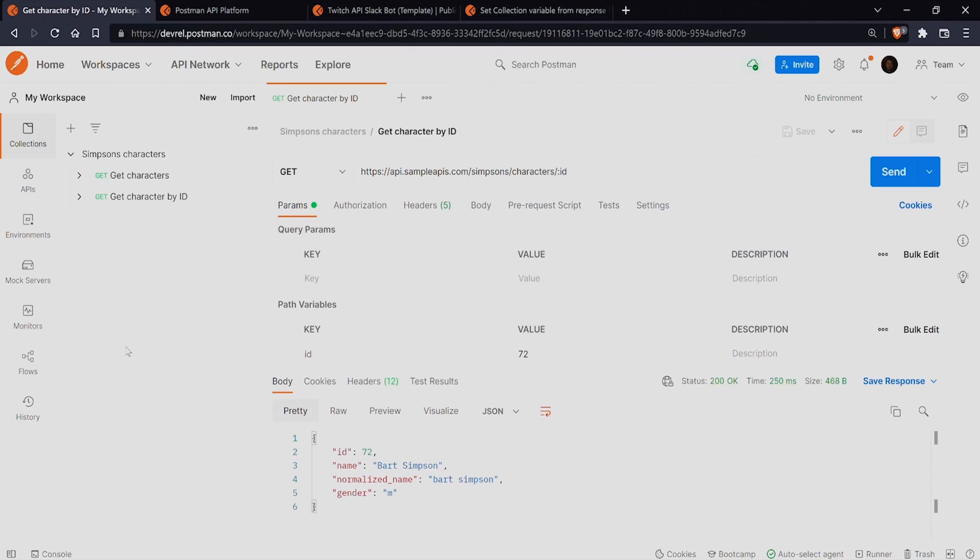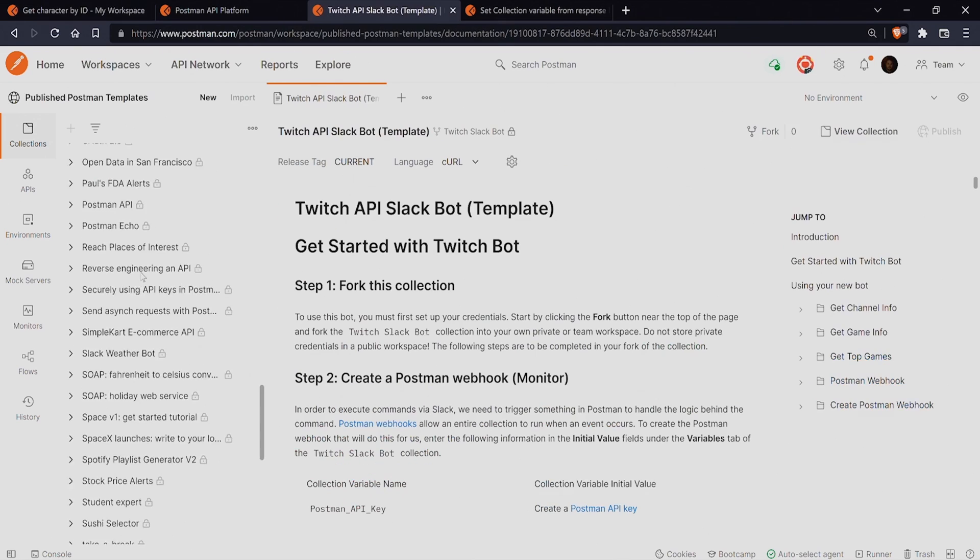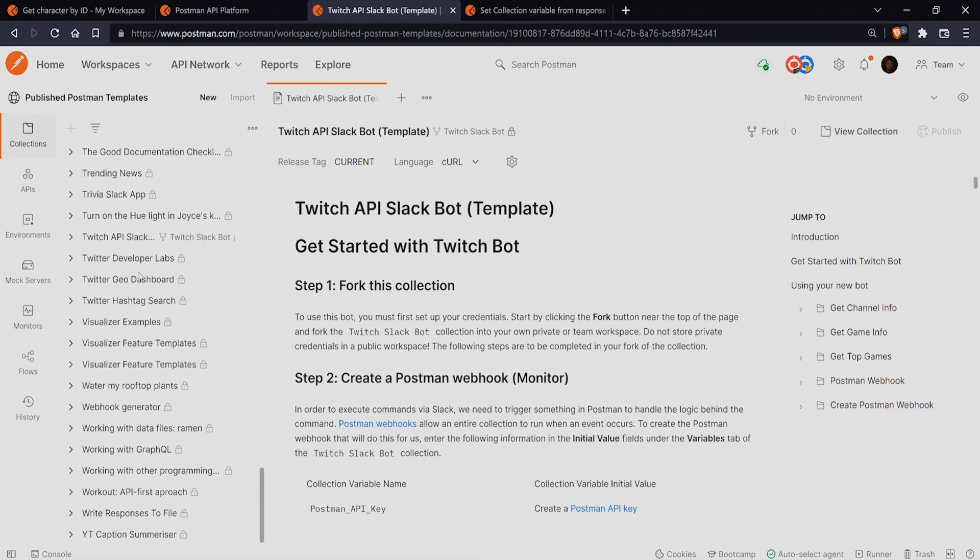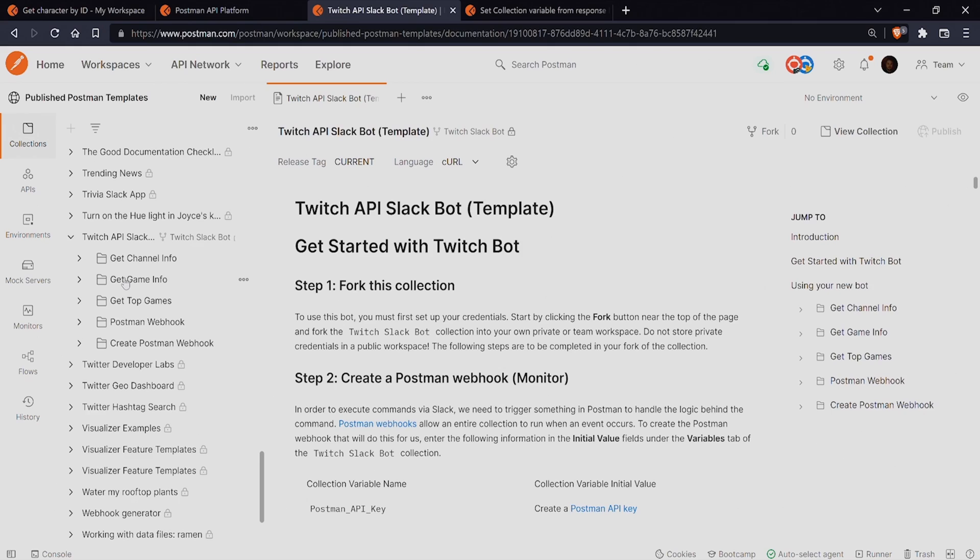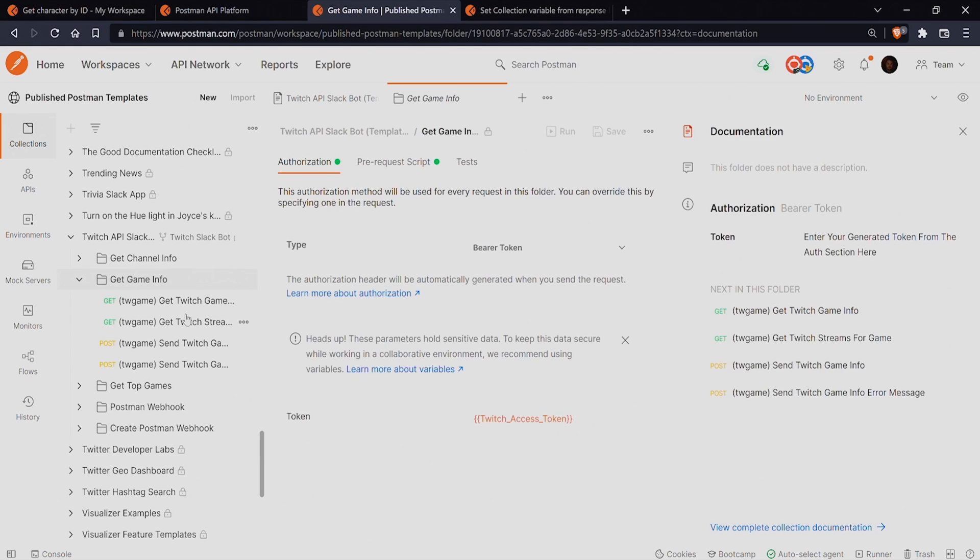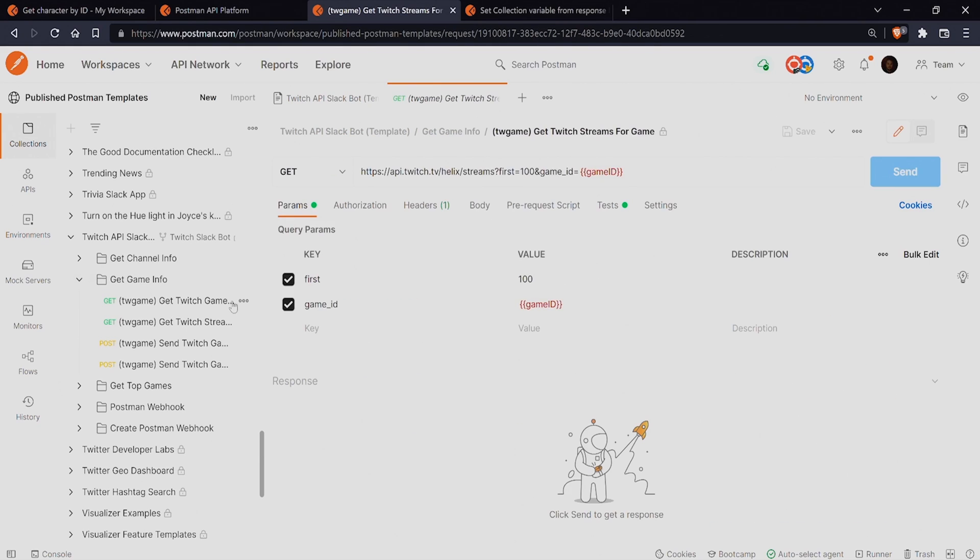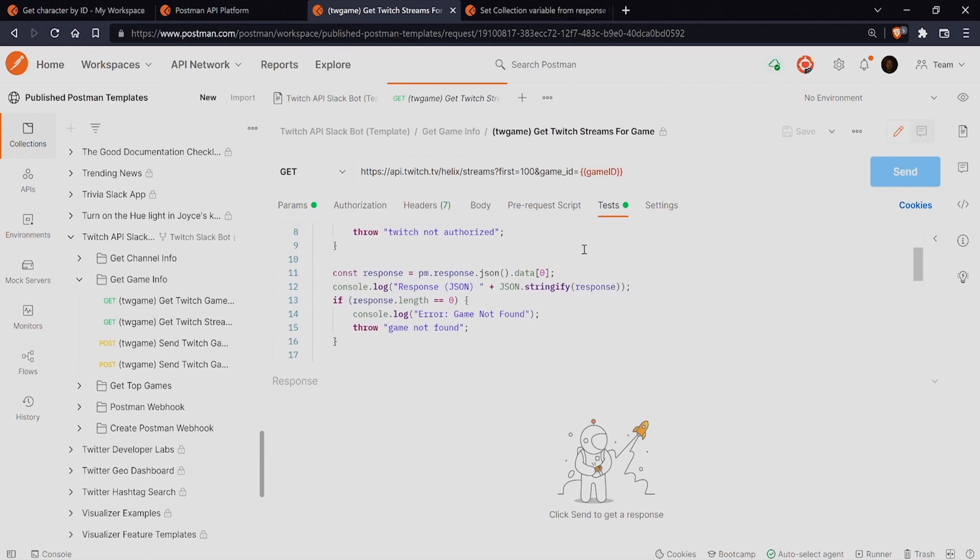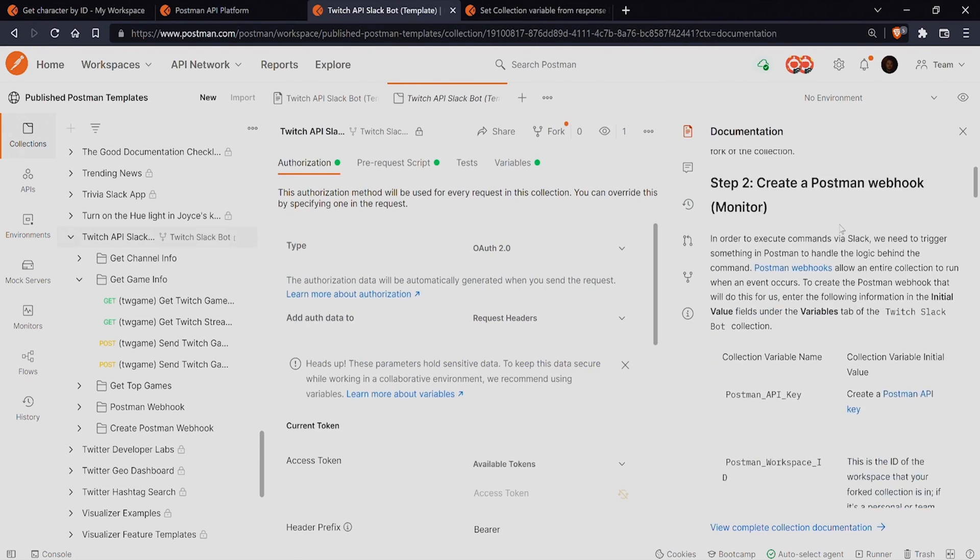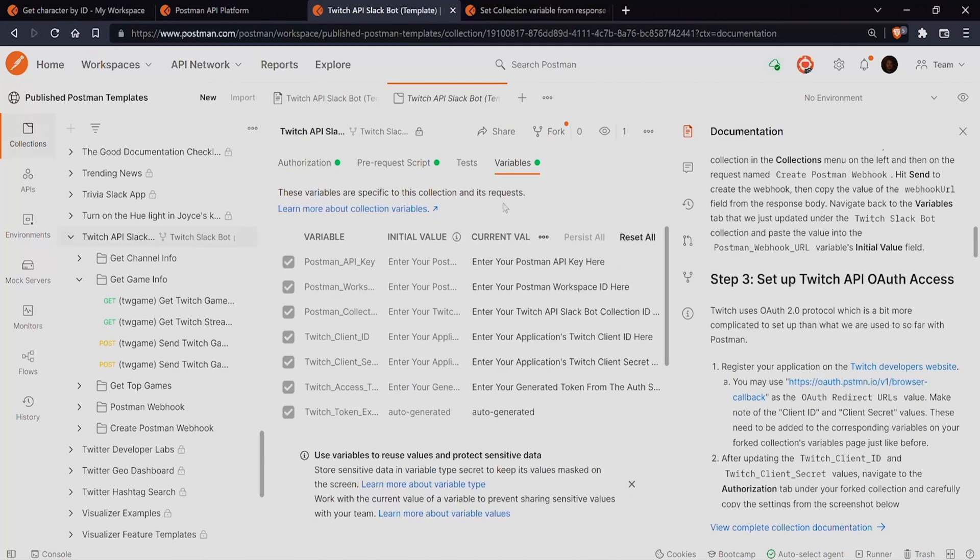By now we've figured out how easy it is to make requests in Postman, but now let's talk about collections. Collections are groups of API requests that aid you in organizing and sharing work, but they also allow you to add tests, documentation, and more at the group level.